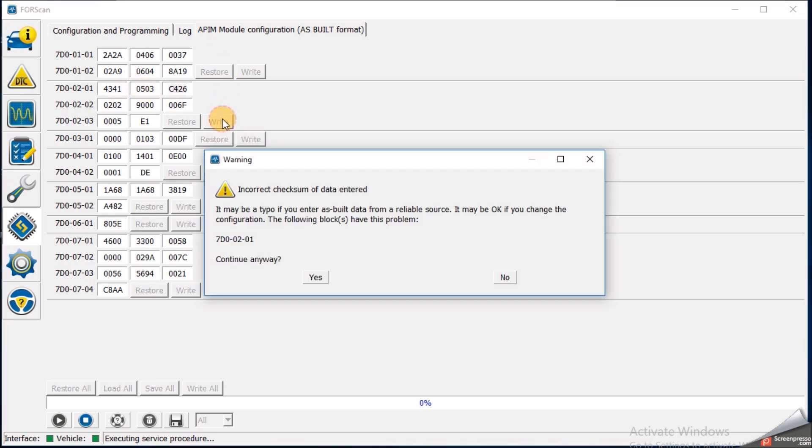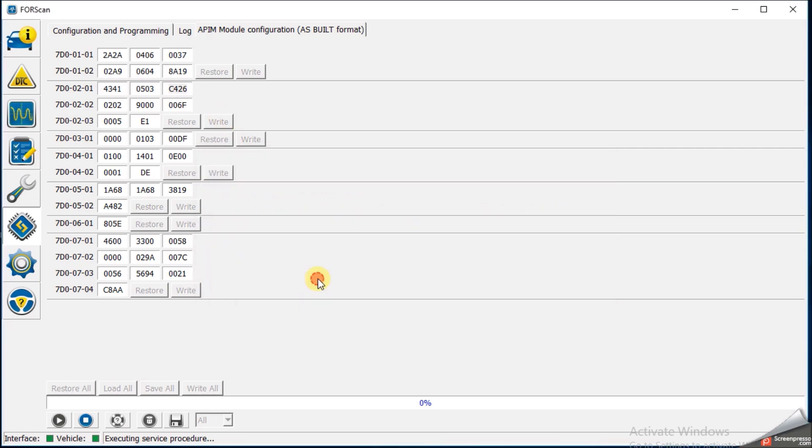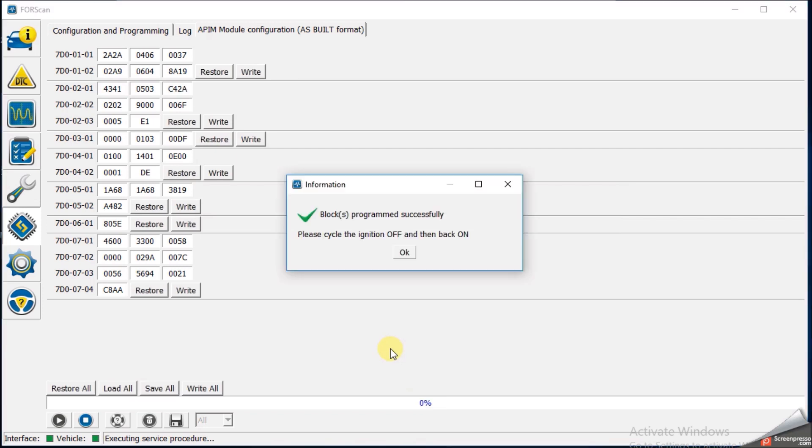If you hit the right that writes the block. It gives you a warning about checksum. Hit yes. It'll write that block. And that's it.